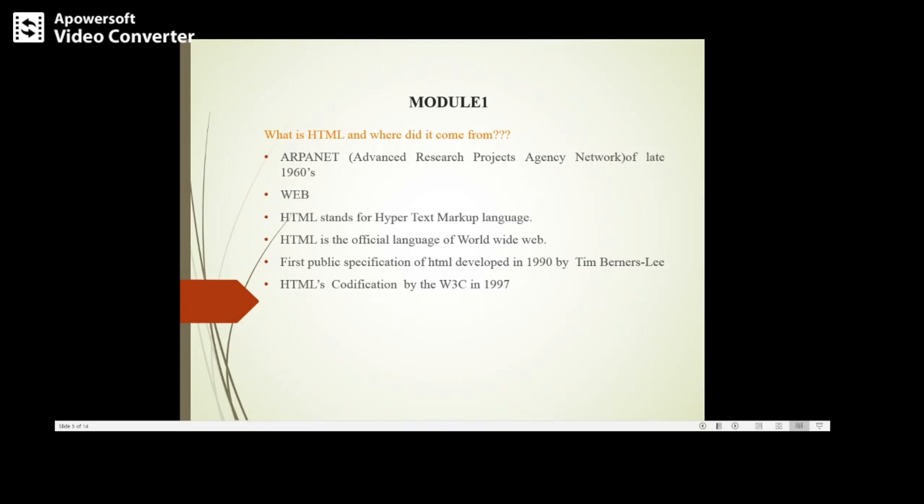It was basically a type of WAN, wide area network. This later led to the invention of internet what we use today, and from internet we moved to web, that is worldwide web.